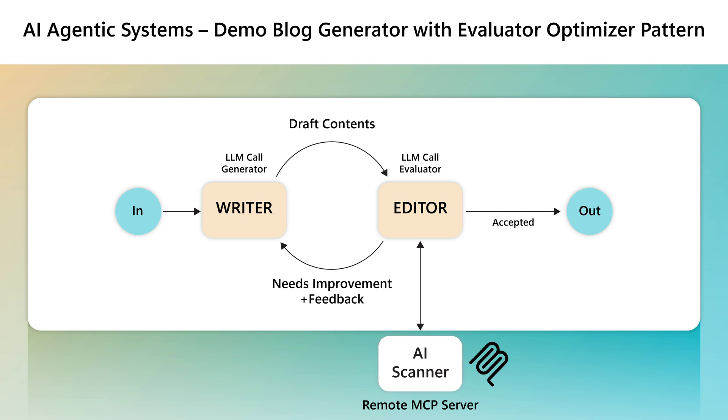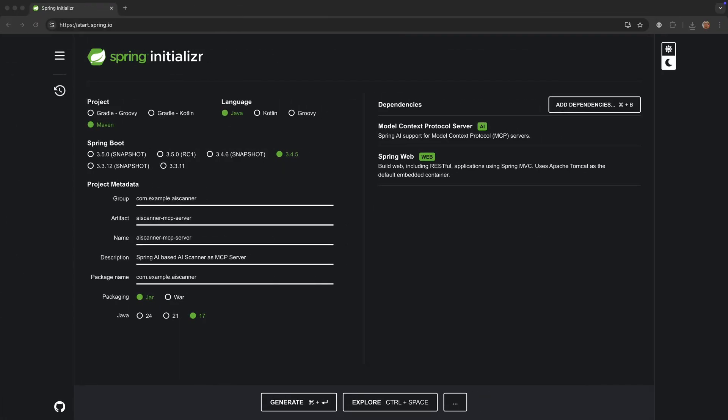It acts like a quality checker. It fine-tunes the blog and makes sure it reads like a blog written by a human. It uses a third-party AI scanning tool powered by a collection of models from OpenAI, Anthropic, and others.